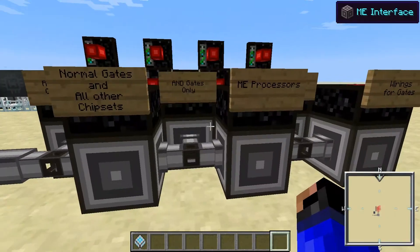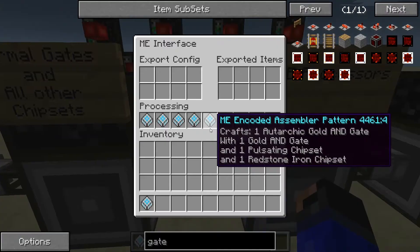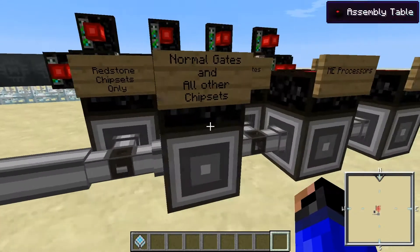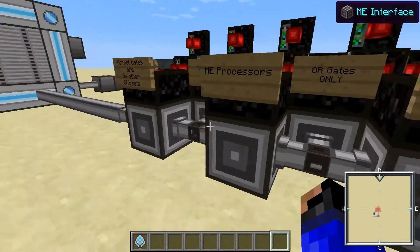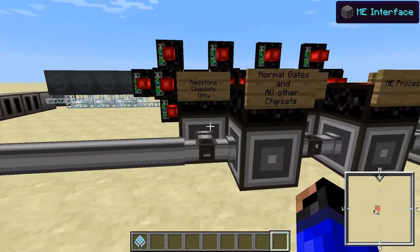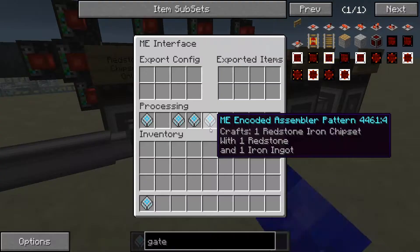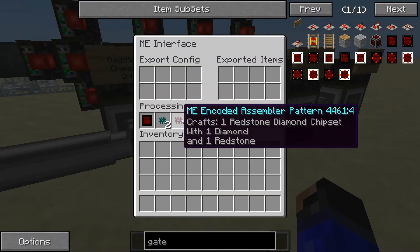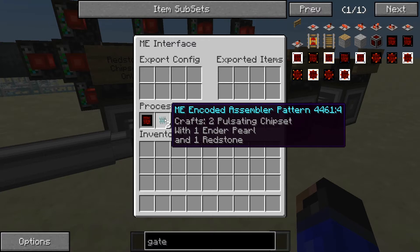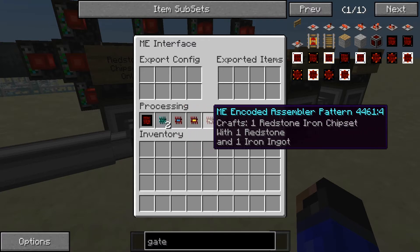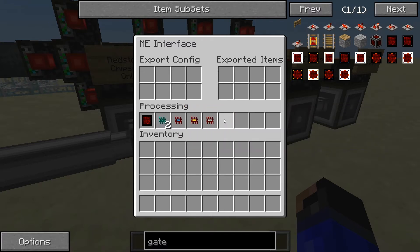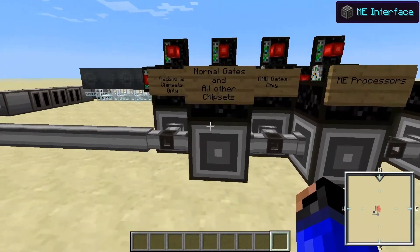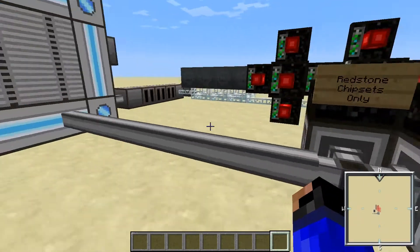Almost all the other chipsets, except the gates, don't require Redstone. So technically you can put the Redstone chipsets in with the AND or OR gates, but for sake of sanity, I didn't. Here you can see these all require Redstone but different other inputs: ender pearls, diamond, gold ingots, iron ingots. And this one just requires a Redstone chipset. That's why this one is separated out.